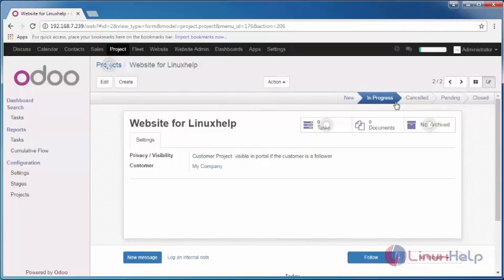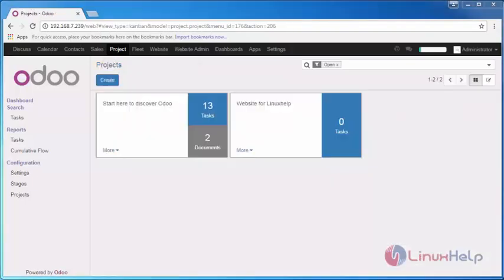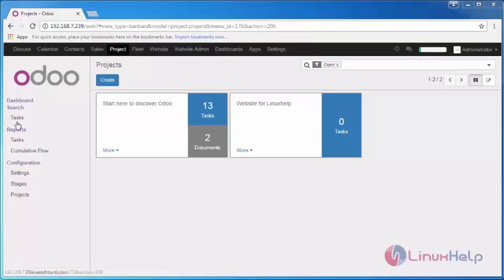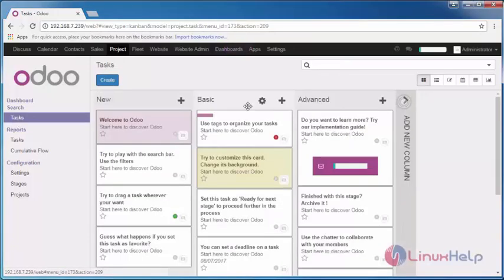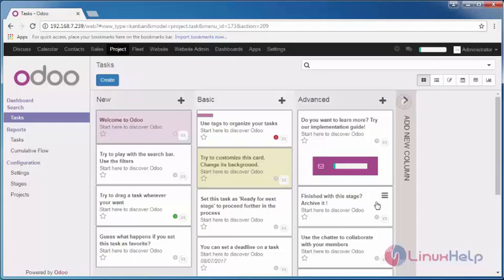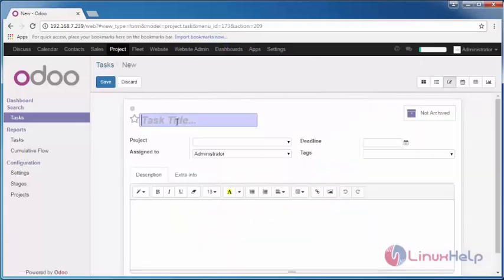Thus we have created a new project with zero tasks. I'm going to assign a task for this project. For that, go into the Tasks. You can see a Kanban view. I'm going to create a new task title for the task.